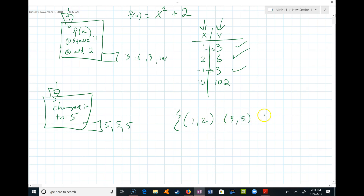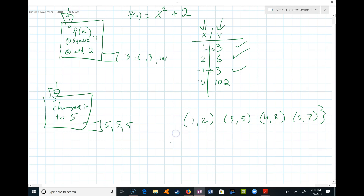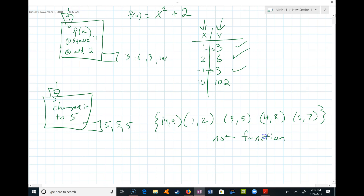When you're checking whether something is a function, you're checking to see if there are two different output values connected to one input value. If this is the description of my function — 1 connected to one thing, 3 connected to 5, 4 connected to 8, 5 connected to 7 — that would be a function. But if 4 is connected to both 4 and 8, then one input is connected to two different outputs, and that makes it not a function.